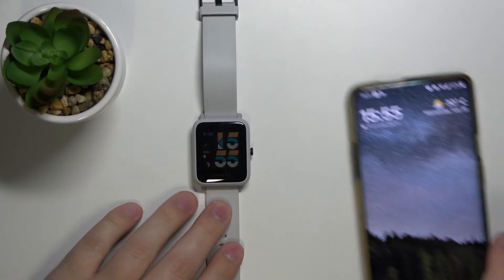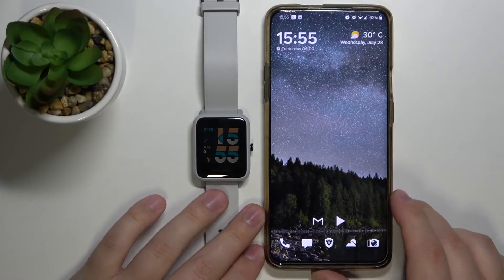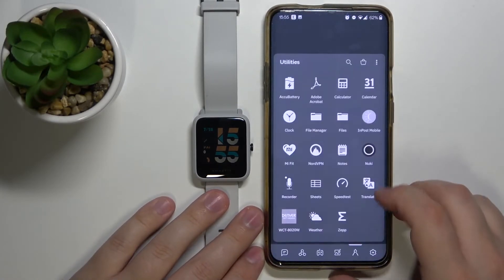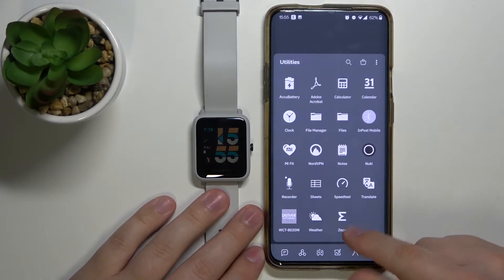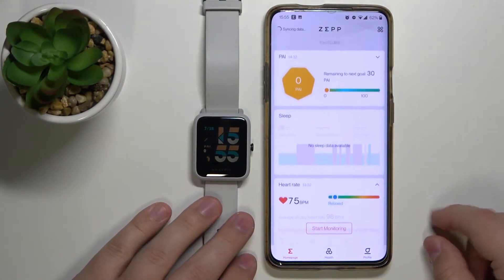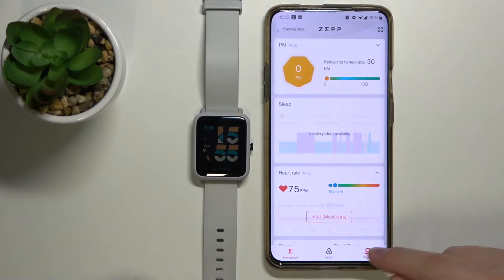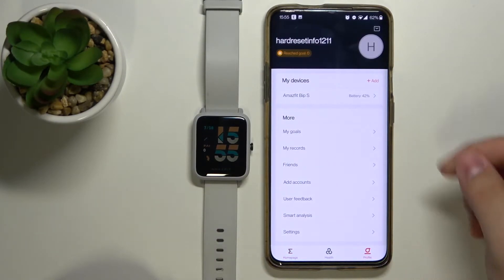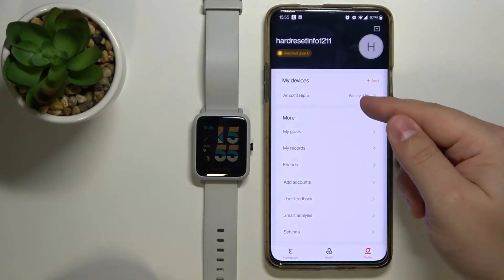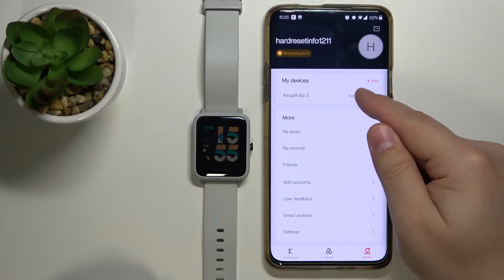So let's grab our phone. Here on the phone let's open the ZEP app. In the app let's tap on Profile. Here, select our Amazfit Beep S from the list of devices.